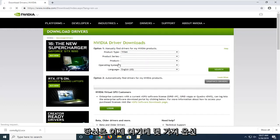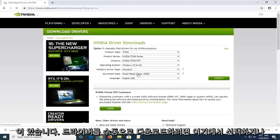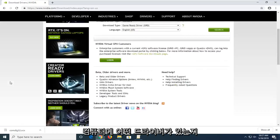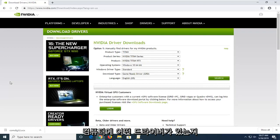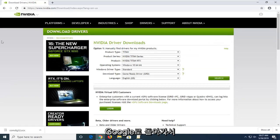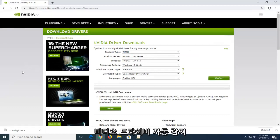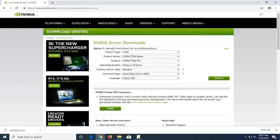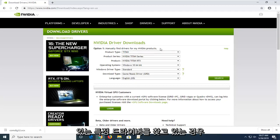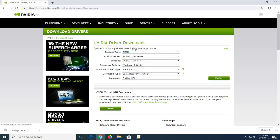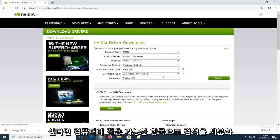Now in here you have a couple of options. First, if you want to manually download the driver, you can select it here. Or alternatively, if you want to automatically determine what drivers you have on your computer, you can select the option to automatically download. If you go back to Google and type in 'NVIDIA driver automatic detection,' you'll find another NVIDIA site that can automatically download and install the right drivers. Otherwise, if you're looking for a specific driver, you came to the right place. Once you've refined your search to whatever is applicable for your computer, go ahead and select search.